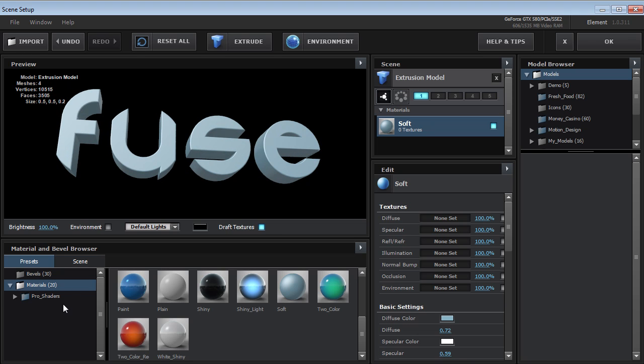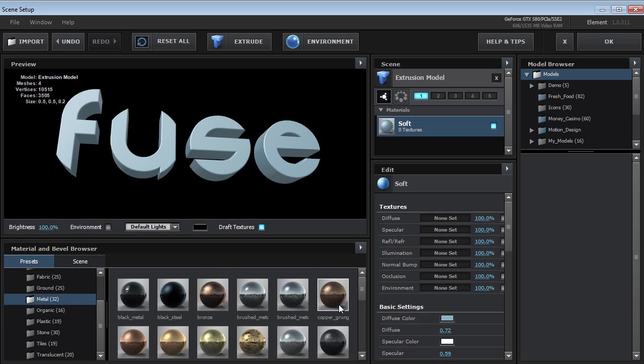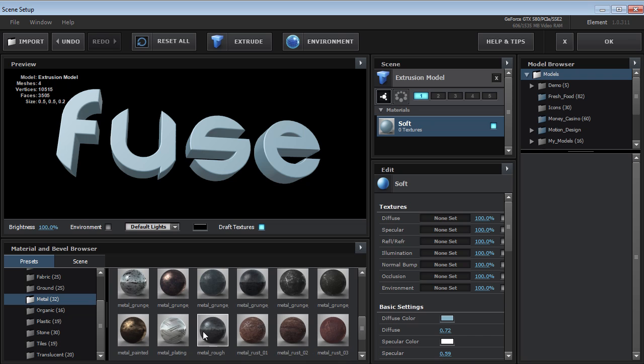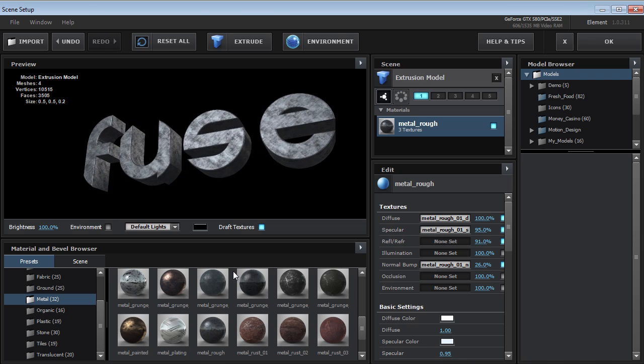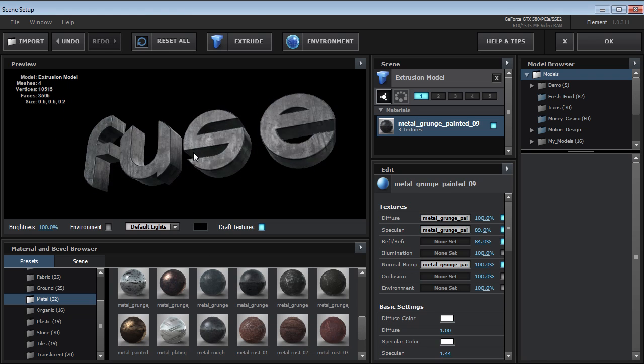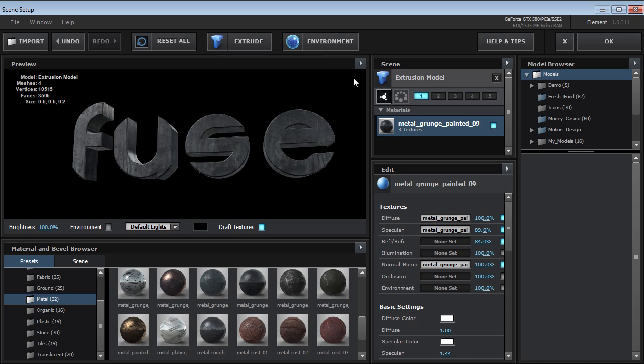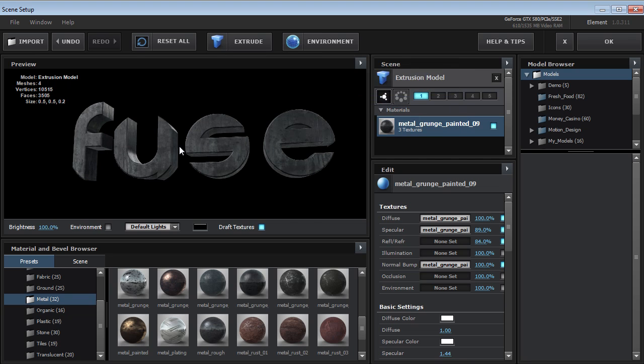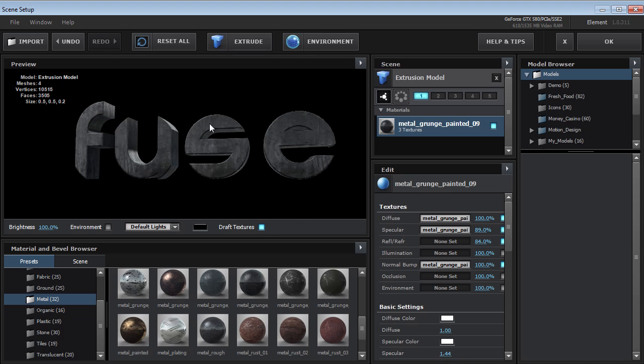Now I recommend if you do any titles is check out the Pro Shaders Expansion Pack because some really good materials inside of here for making text look amazing. So you can just throw some different shaders onto the surfaces. You can even turn on the Show Ambient Occlusion and I'll just add a little bit of shading inside of the preview.